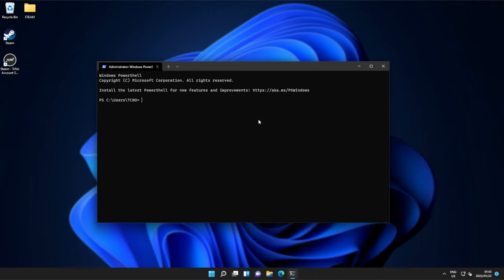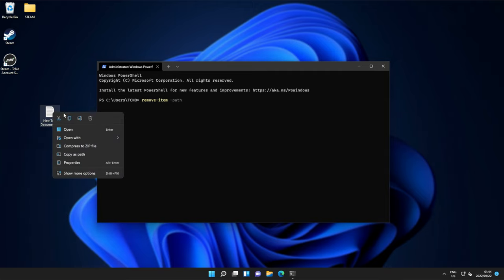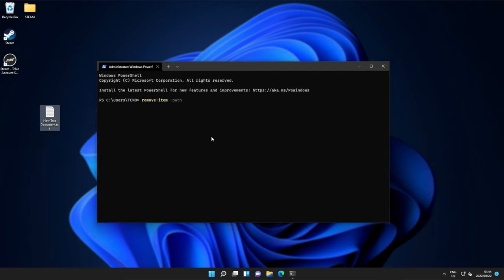Inside of PowerShell, we can type remove hyphen item, space, hyphen path, space, followed by the file we want to delete. So, once again, right-click the file, copy as path, click in here, control v, and enter. Super simple.